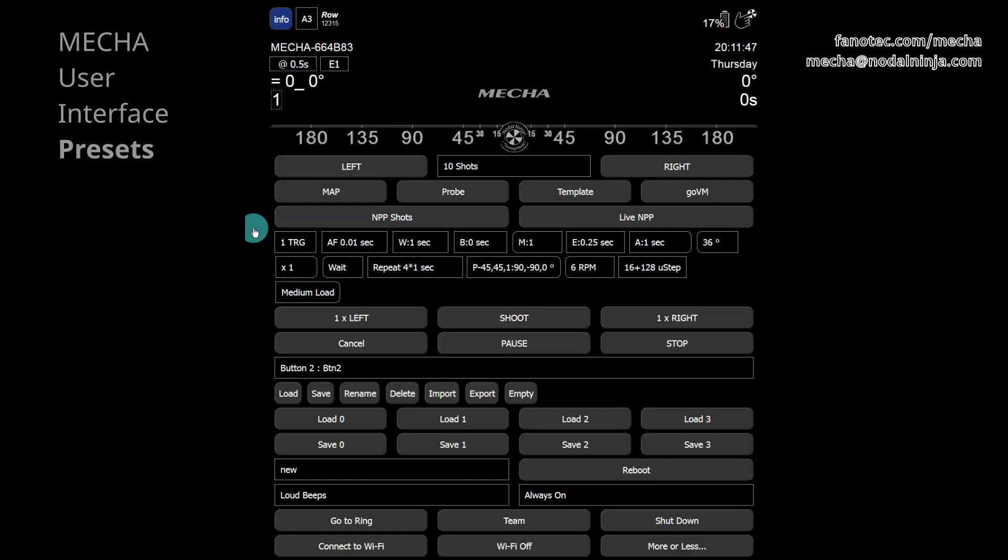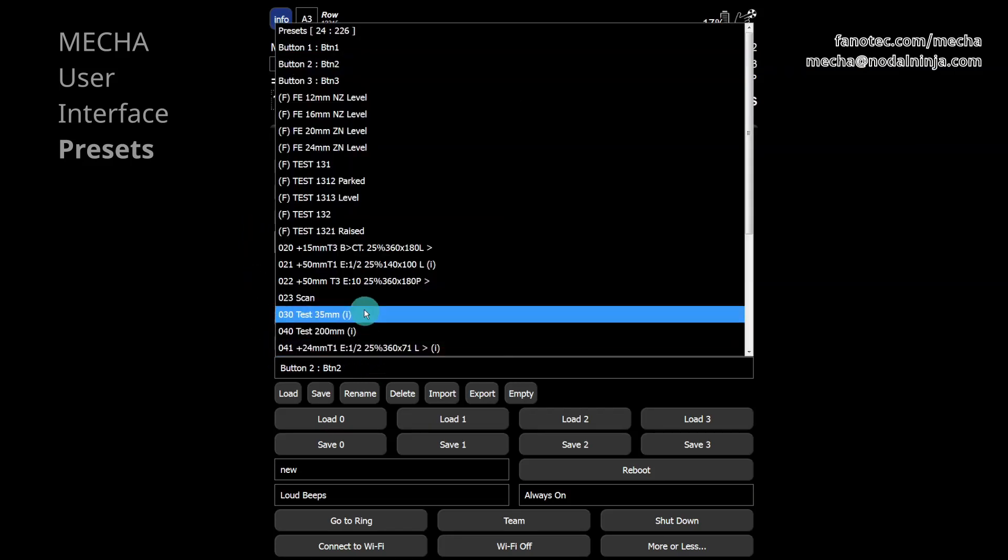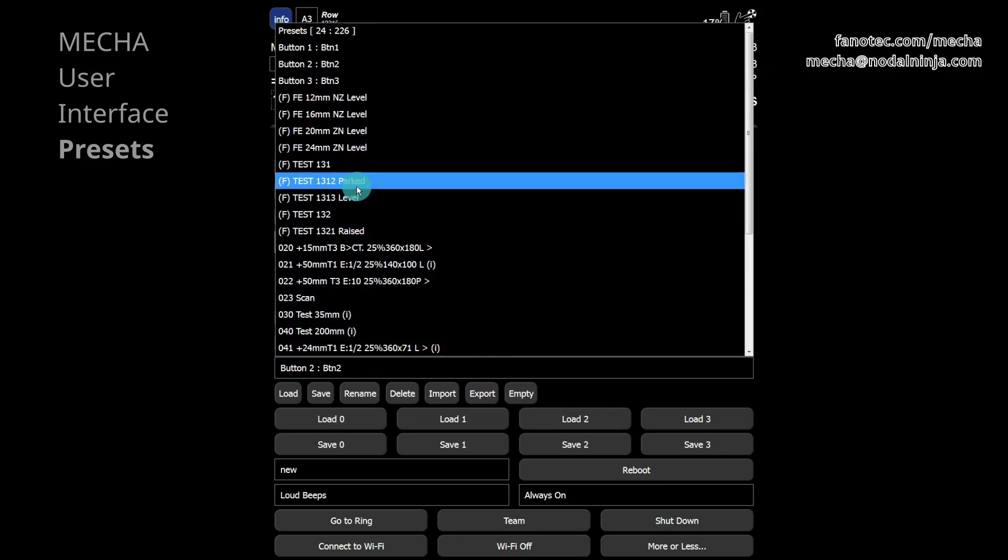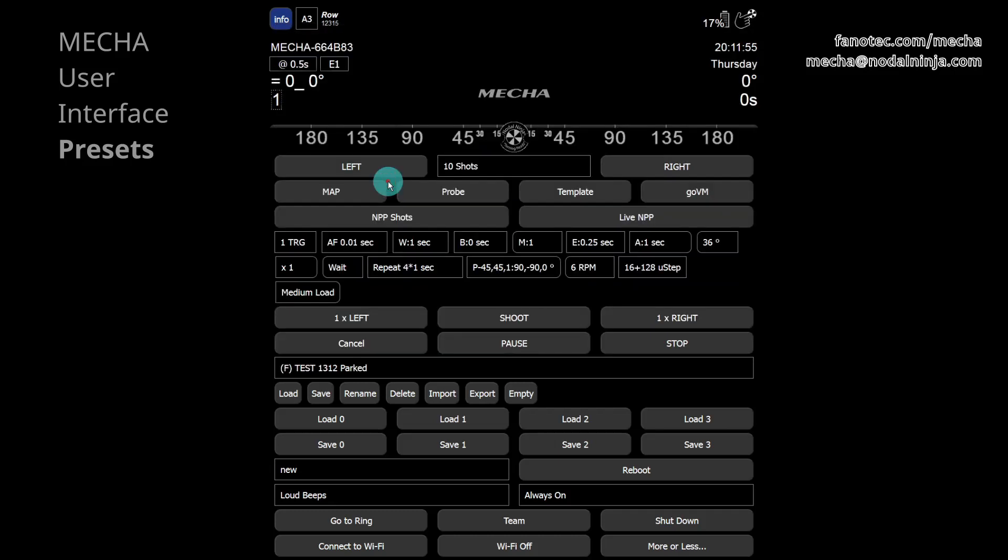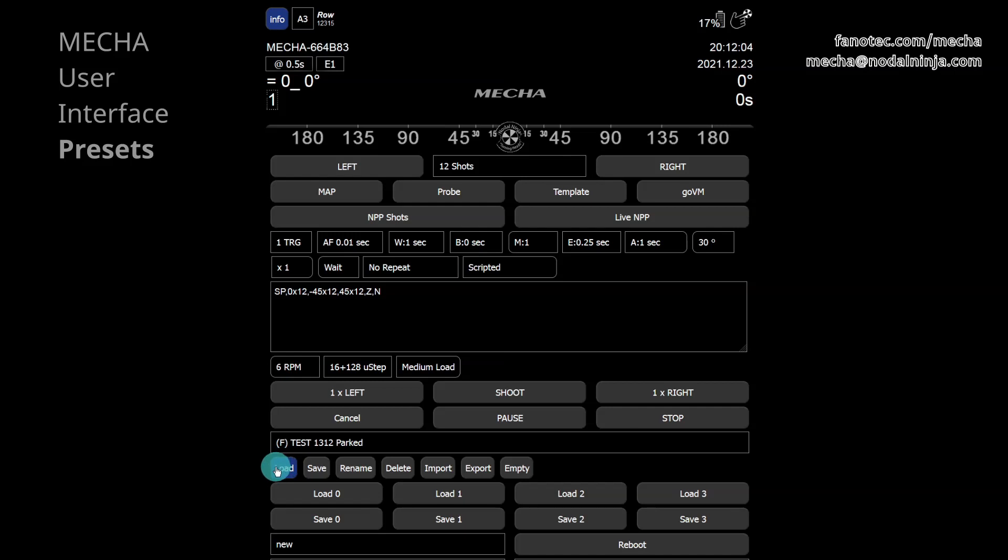Let's go back to the user interface and launch test 1312 parked. First, select the preset, then load it by clicking the load button. Depending on the user interface complexity level, the load button may not be visible, and in this case, when selecting a preset, it is loaded as well.